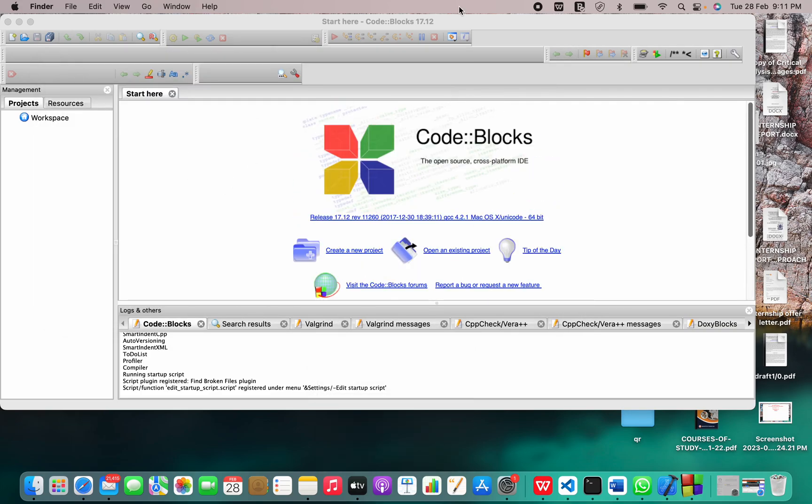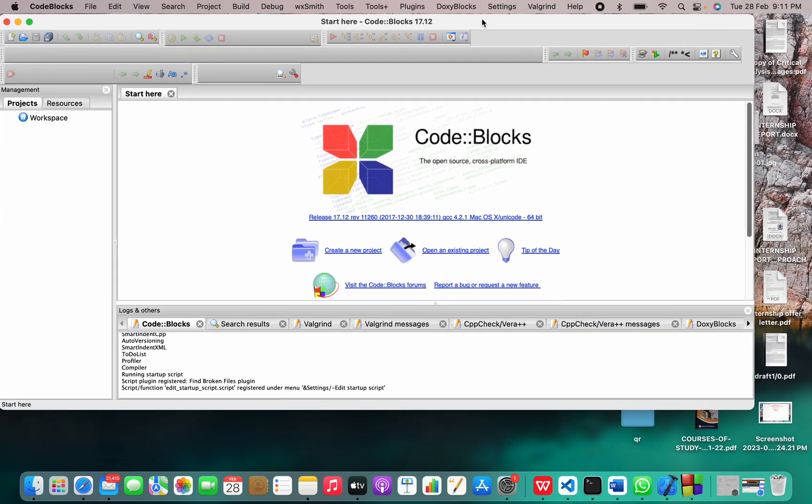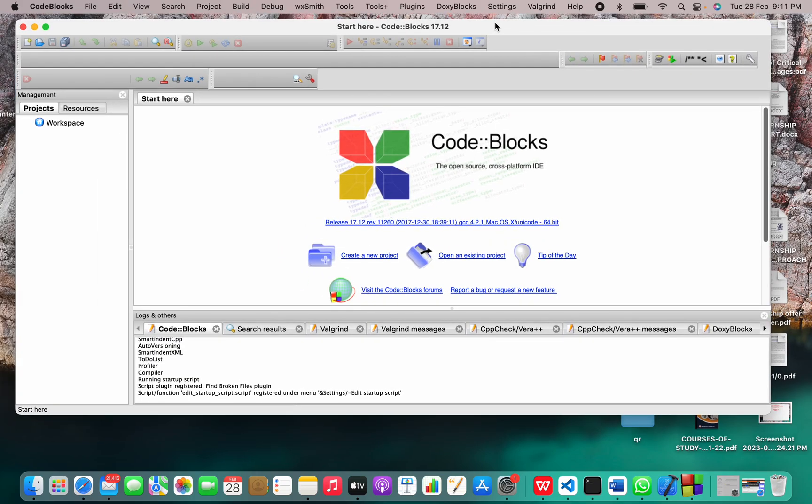So this is the interface for Code::Blocks. In today's video, I explained how to install Code::Blocks on your macOS. That will be all for today. Thank you for watching.